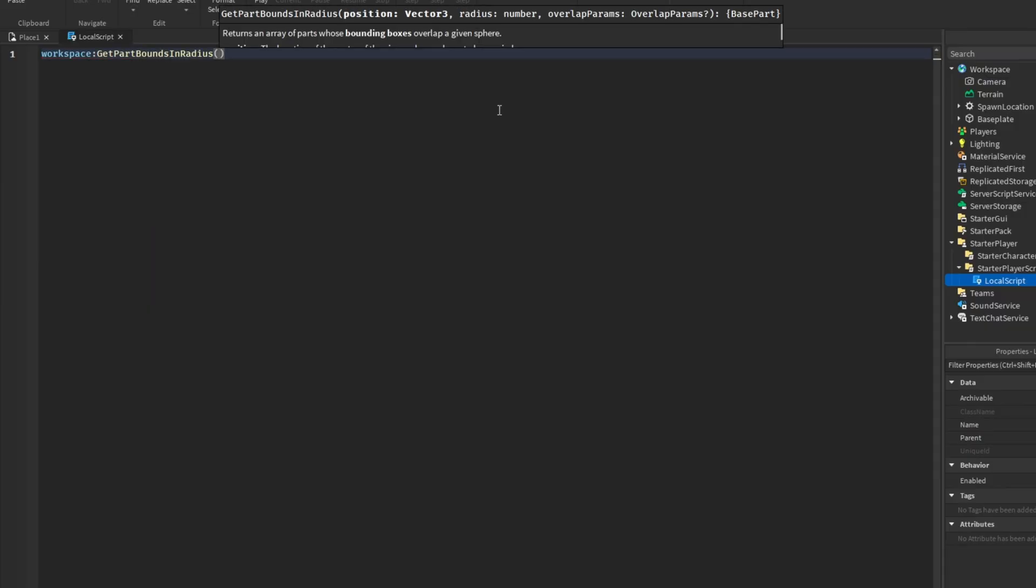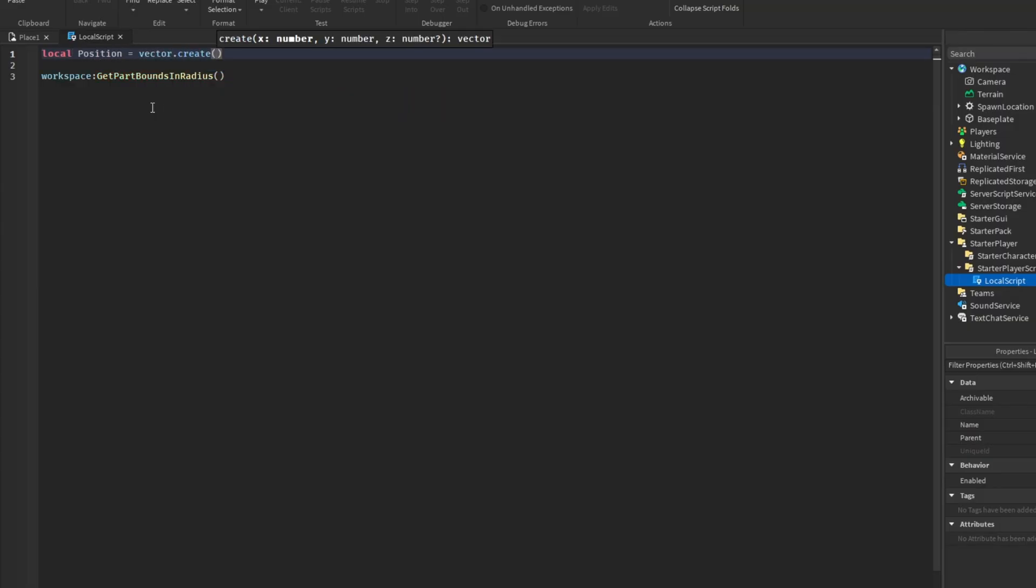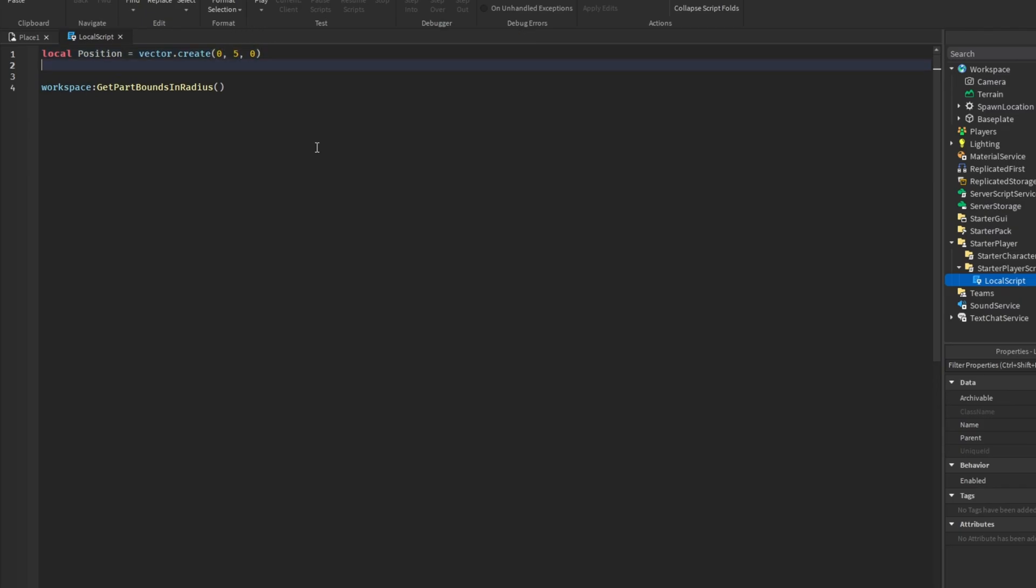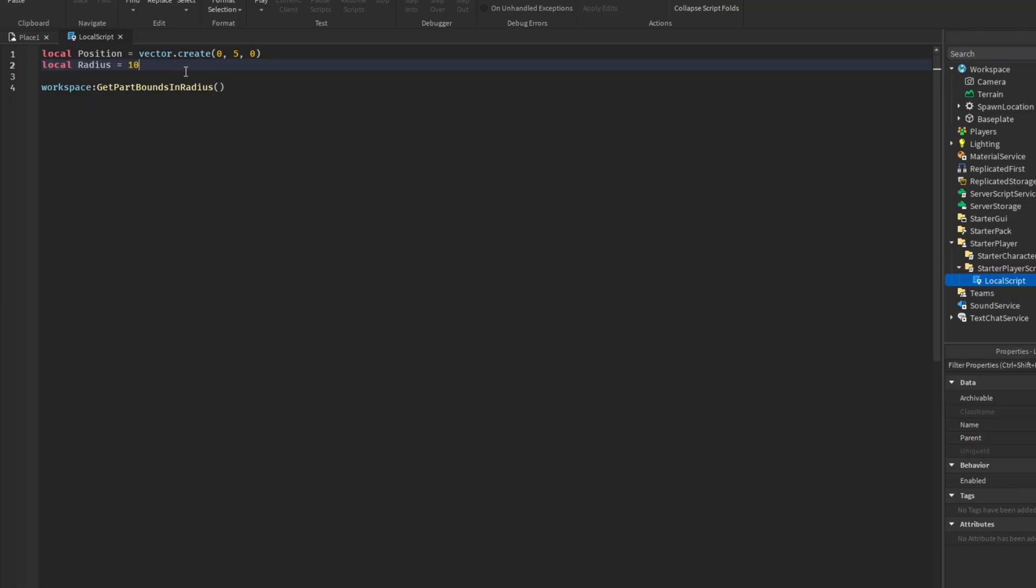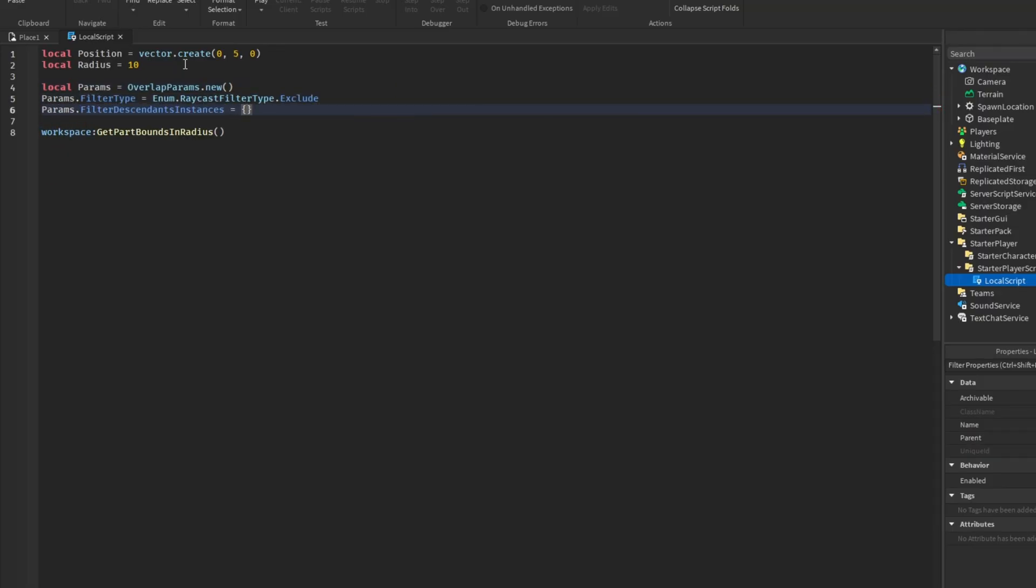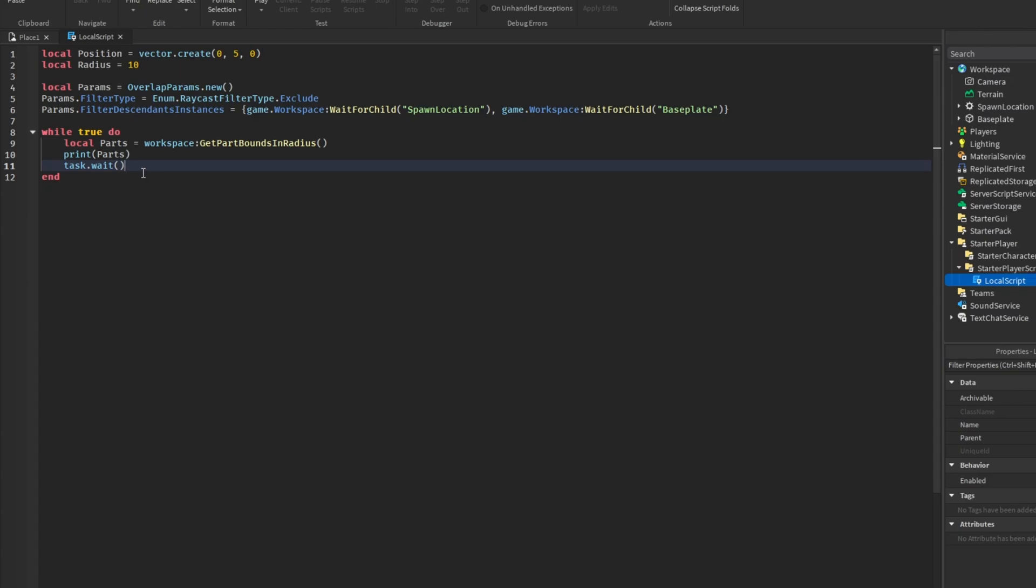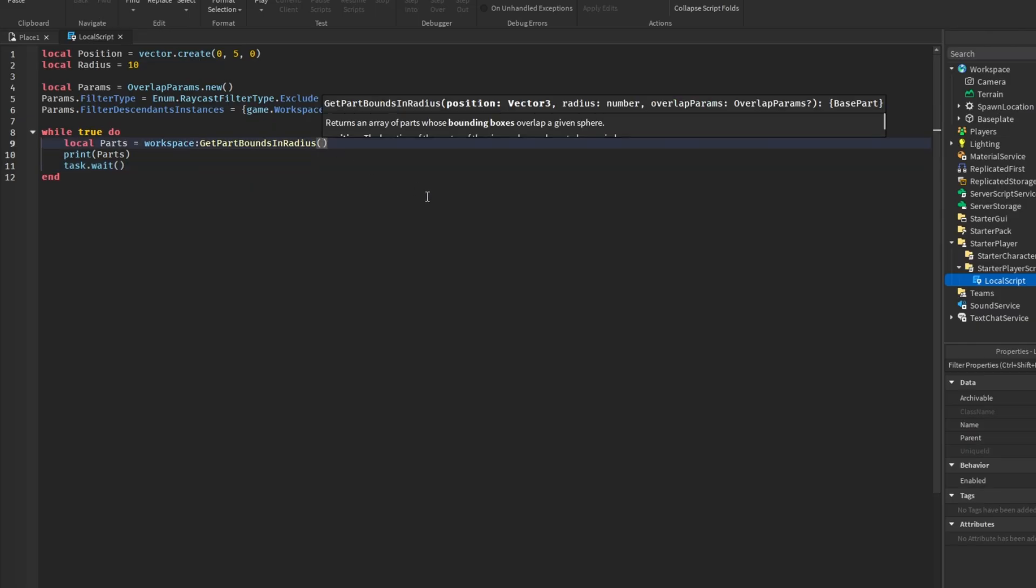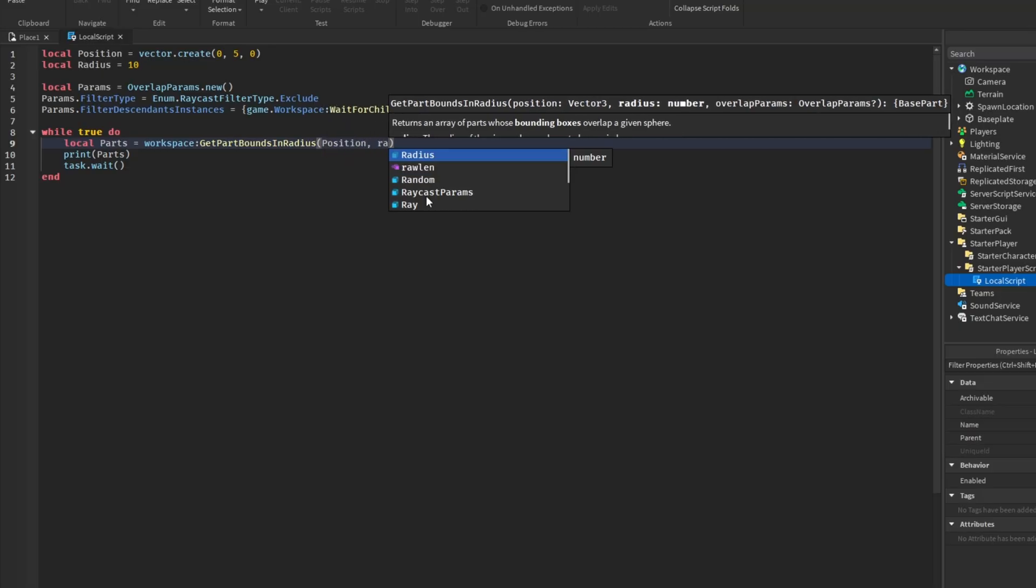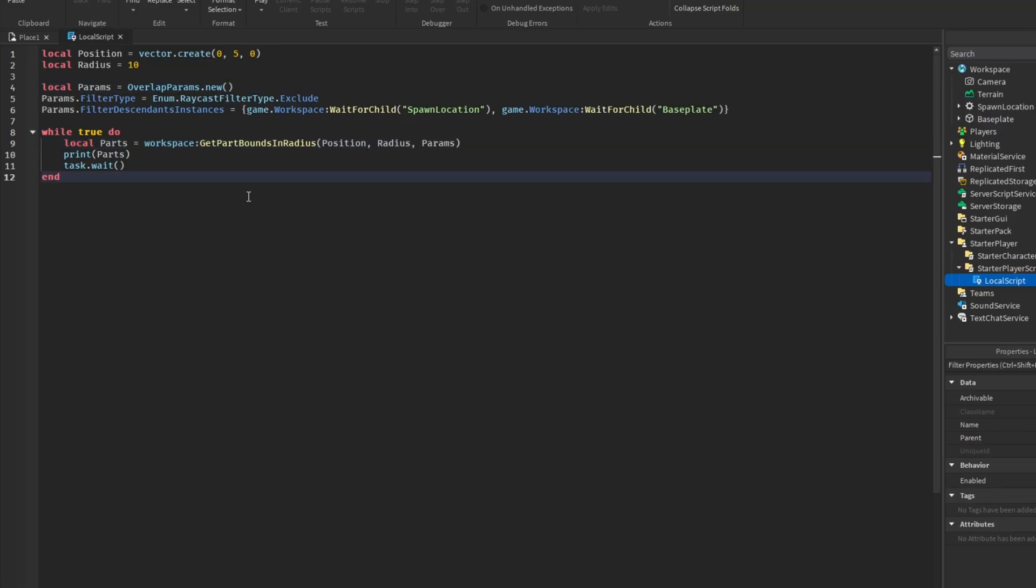So GetPartsBoundInRadius, we can send in a position like before. So we're going to say position = Vector3.new. This will be, we're going to say zero, five, zero. And then we are going to get the radius, which we will set as 10 just like that. So then from here, it's basically doing the same thing as we did last time. So I'm just going to go ahead and type all this out again. All right, so here is the similar layout to the function we had before with GetPartsBoundInBox. And I think I forgot to mention that GetPartsBoundInRadius also takes OverlapParams. So I'm going to send in position, then our radius, and then we can see there is our OverlapParams or parameters. And we're going to send in the variable we have up here.